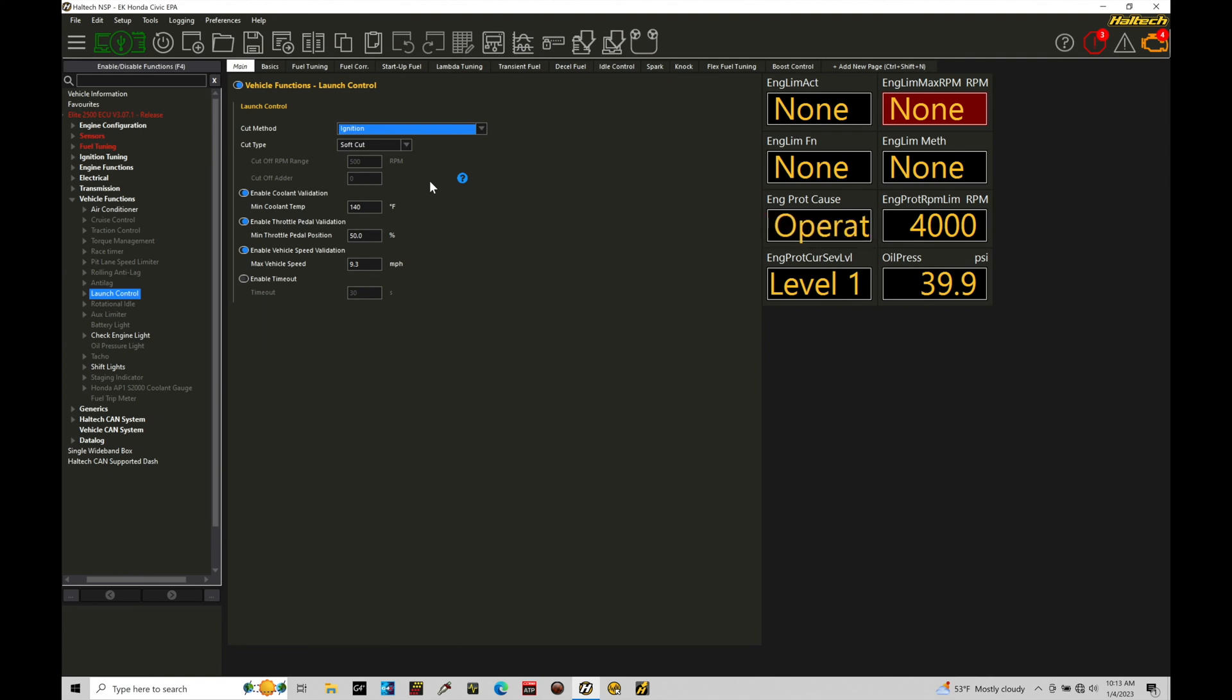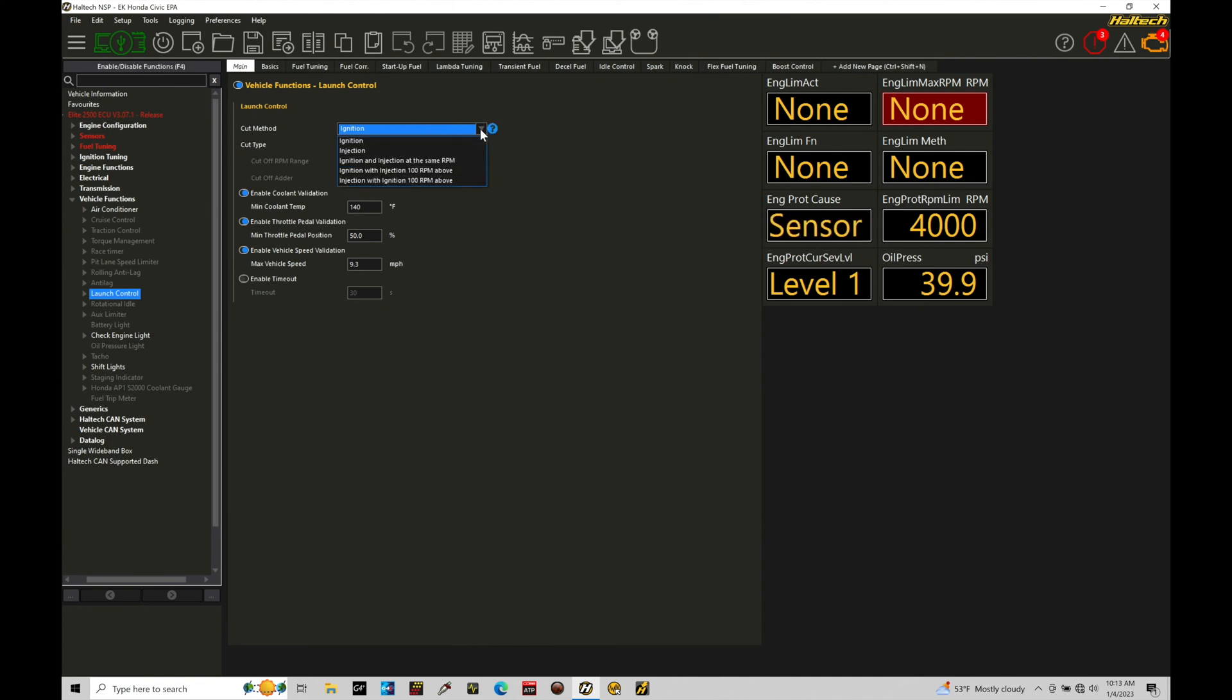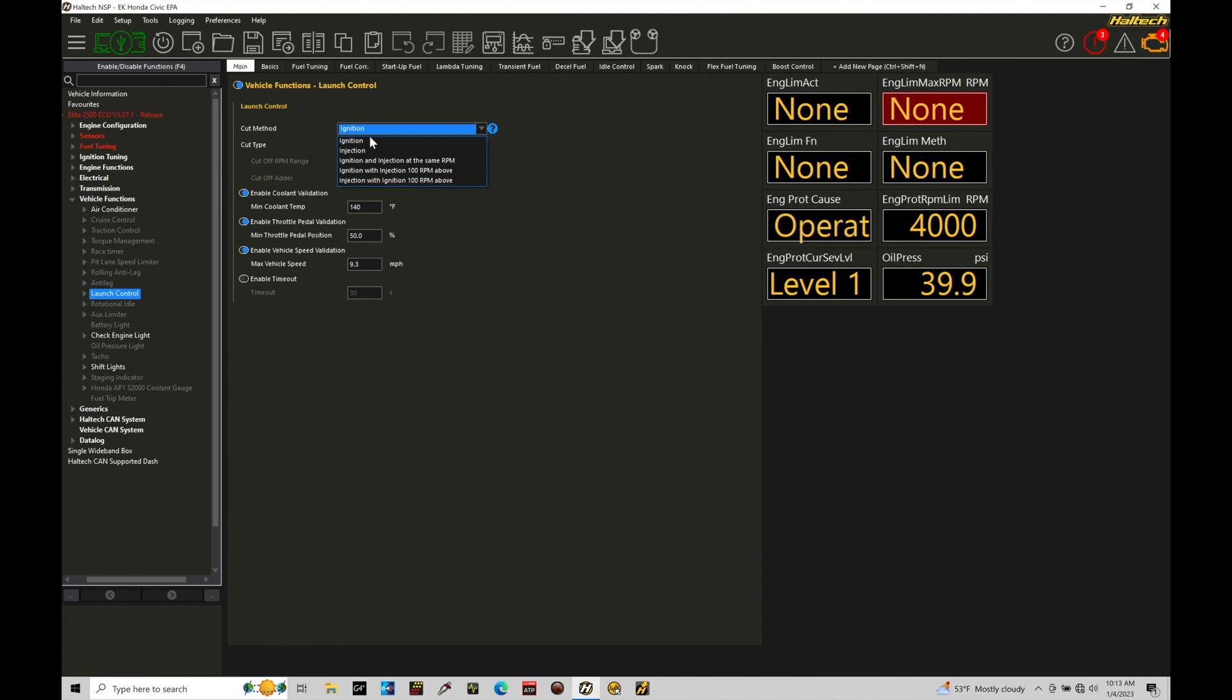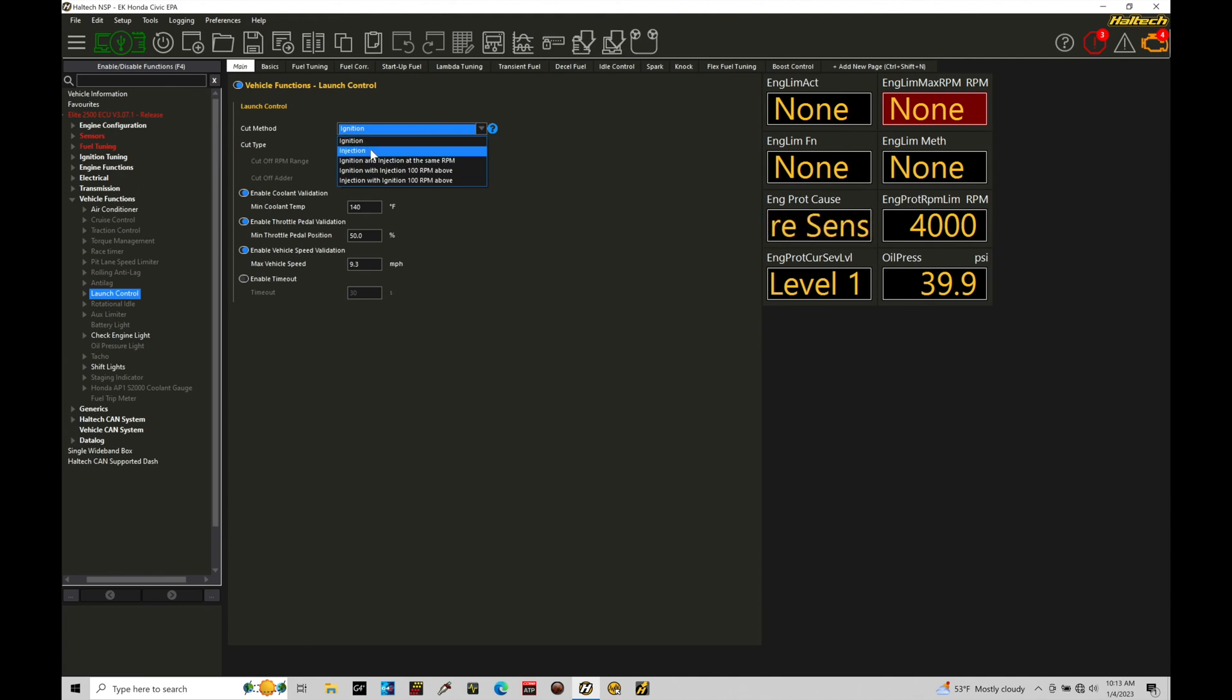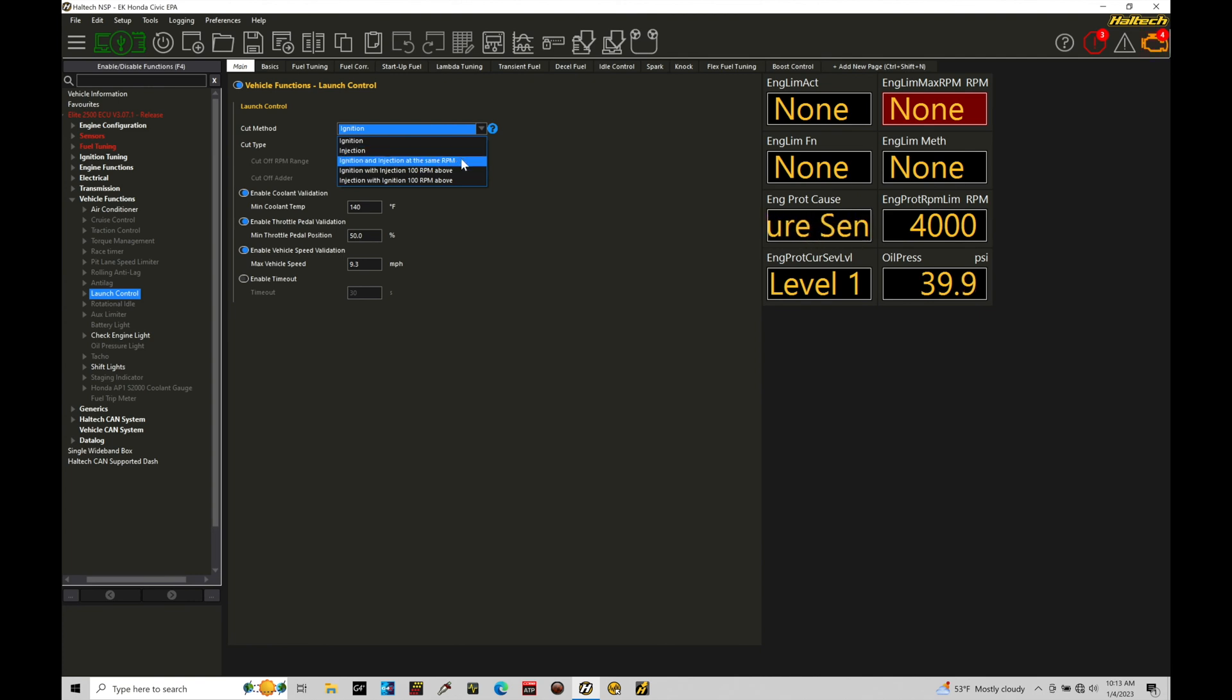So let's look at our programming conditions here that we have. On our cut method, we've talked about this with our rev limiter types. This sets the way we're going to be cutting the power to the engine in terms of either spark or fuel. So ignition would be spark cut on our limiter. The injection would be fuel cut on our limiter. We have ignition and injection at the same RPM. That's generally not a great option here. It kind of lays over the engine a little bit too much.